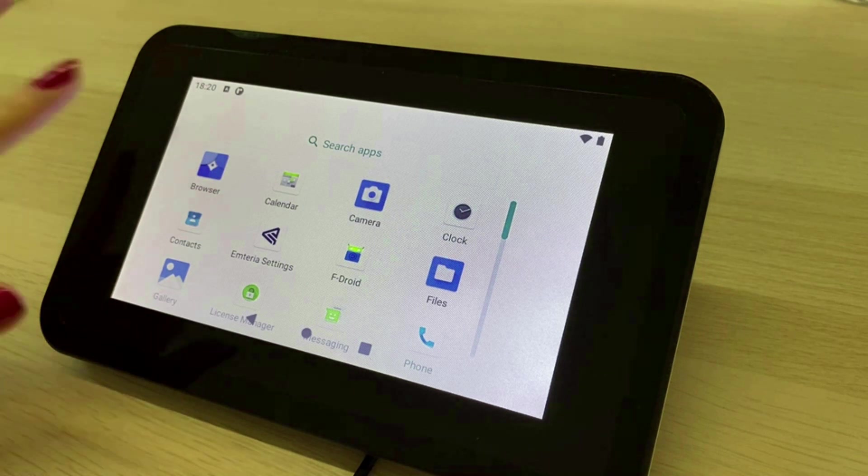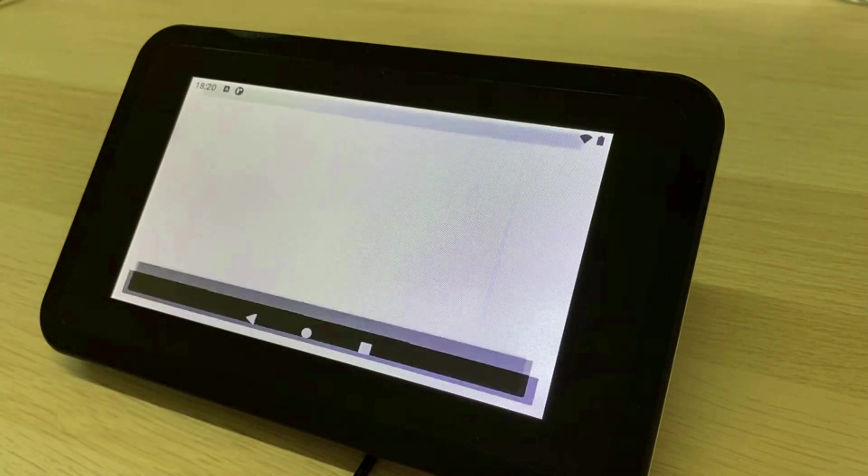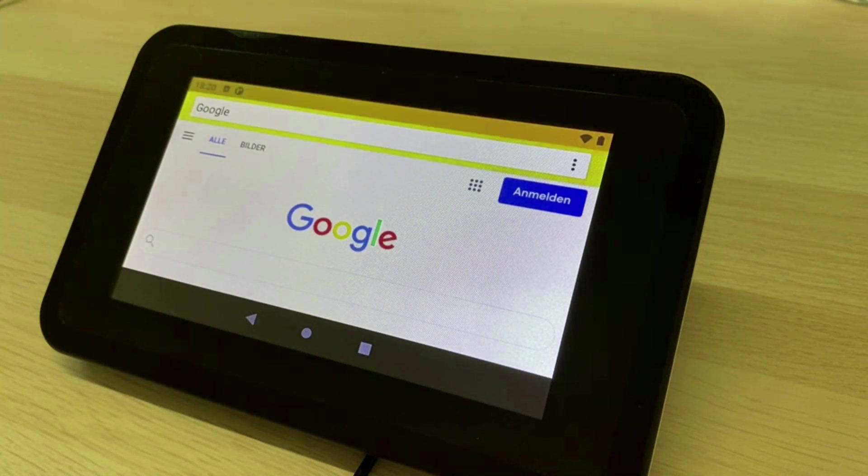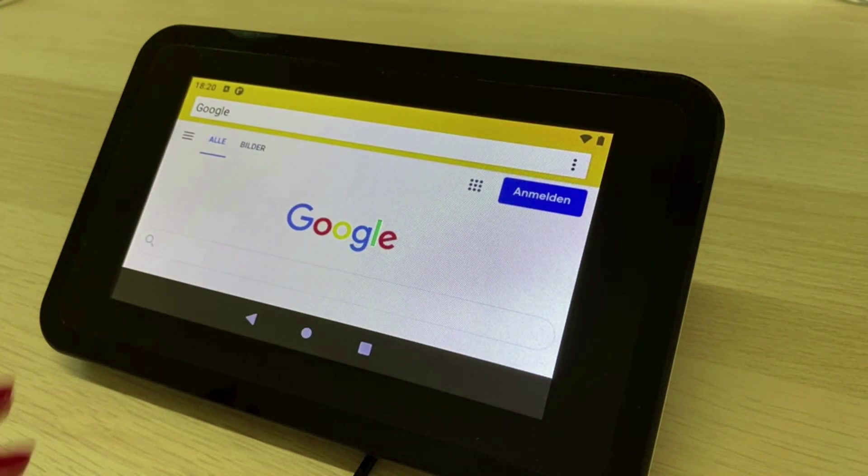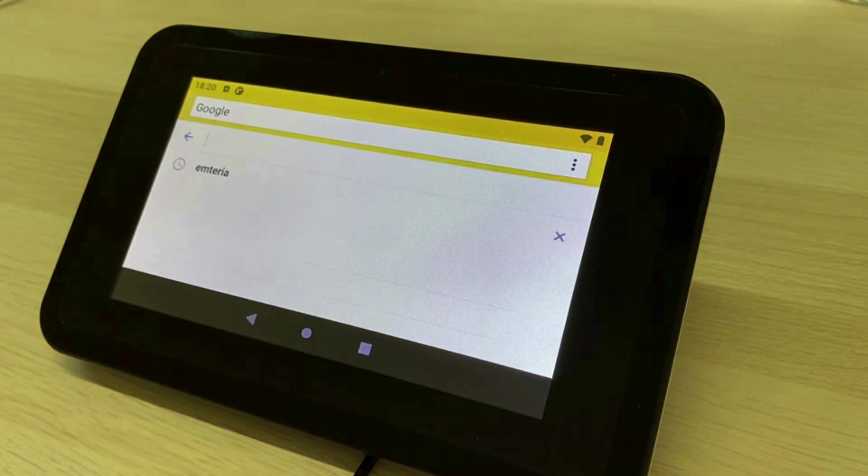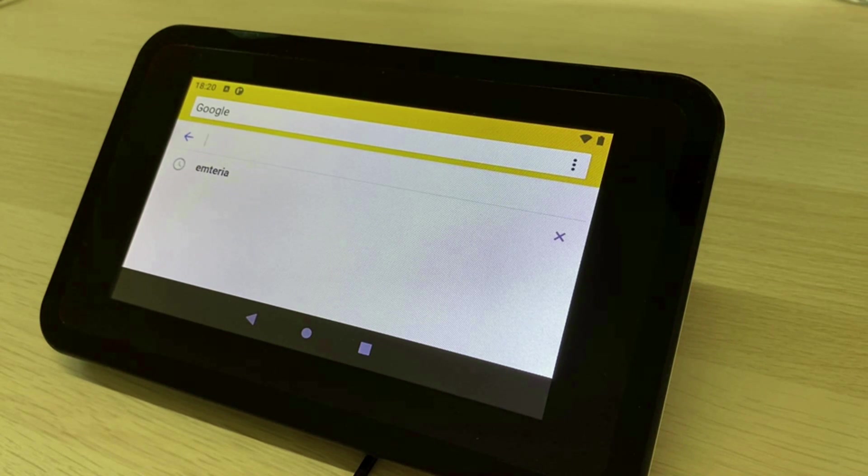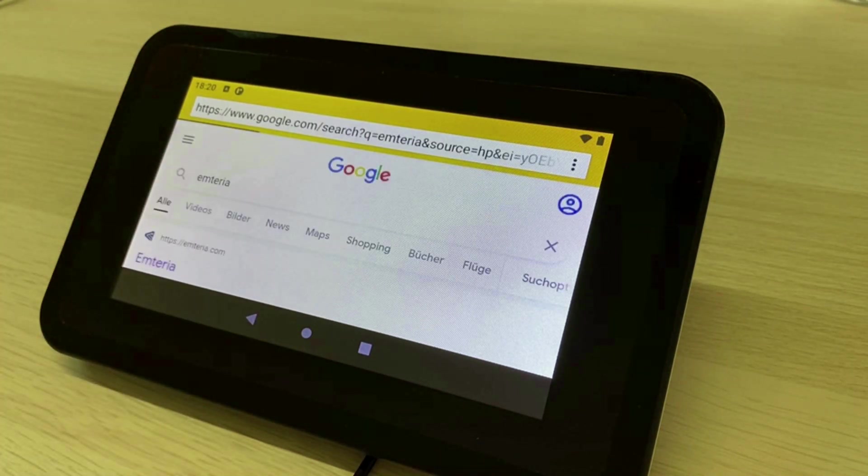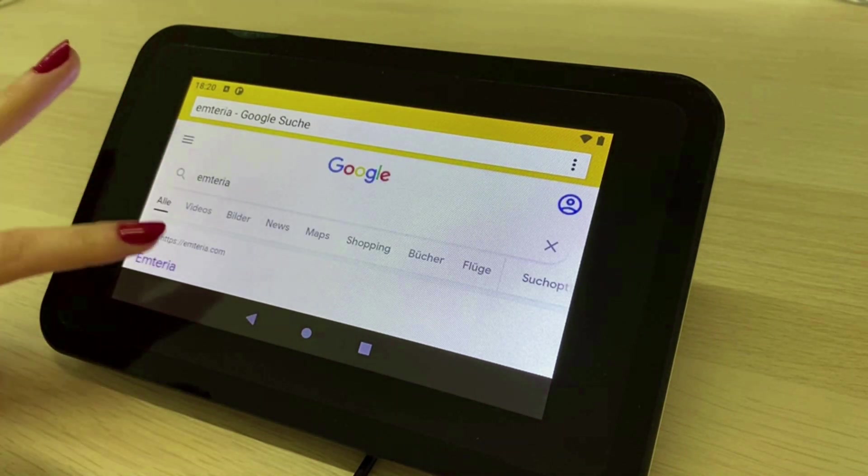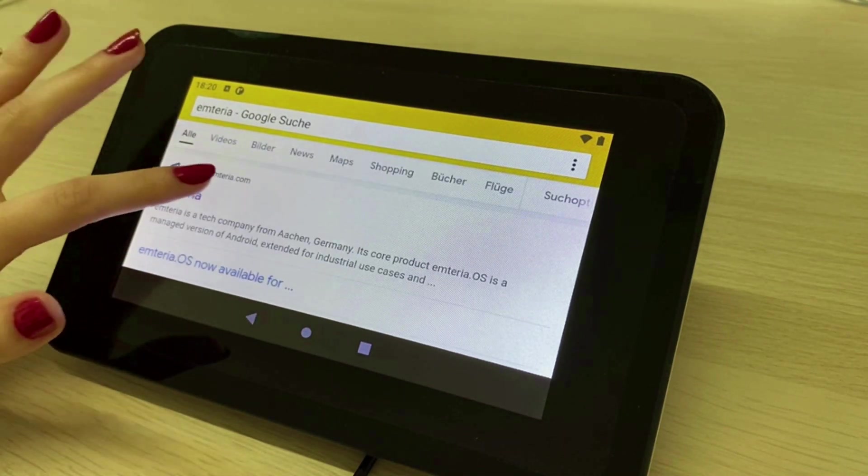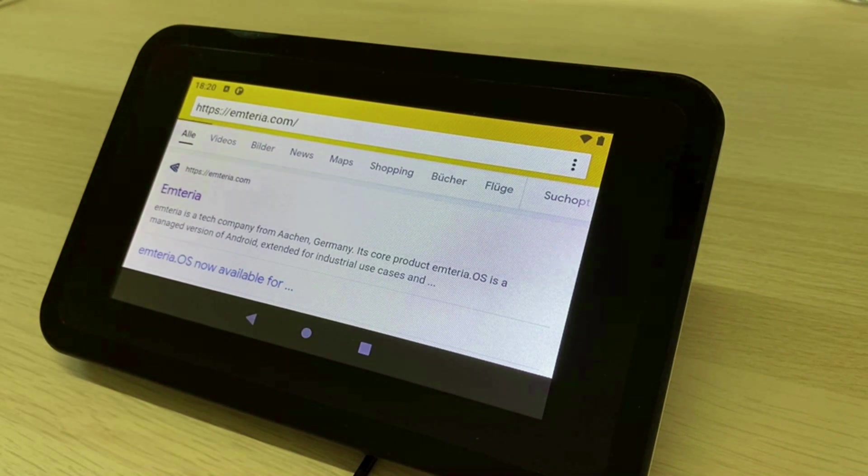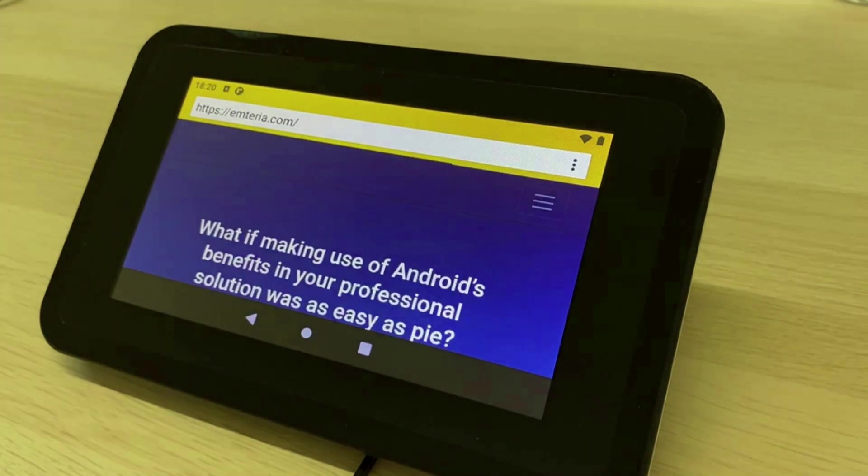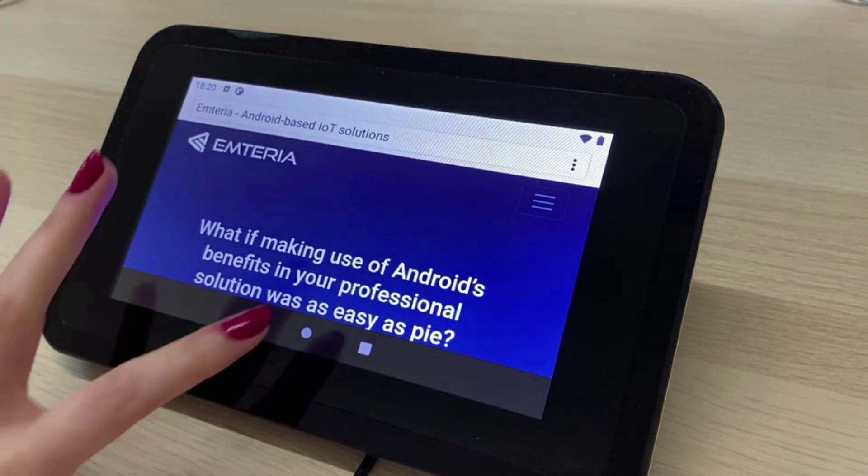For example Emteria OS comes with a pre-installed browser where I could navigate to the Emteria website. To get back to the home screen click on the home button.